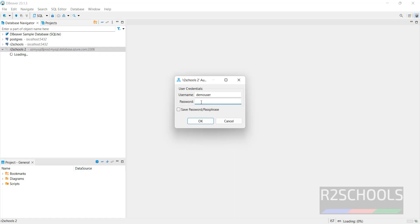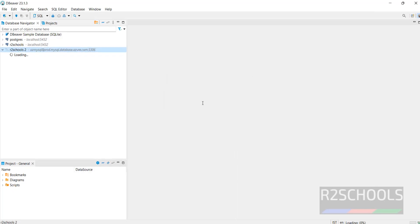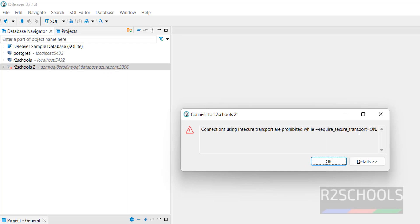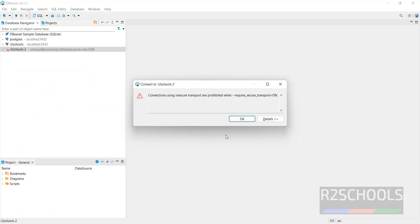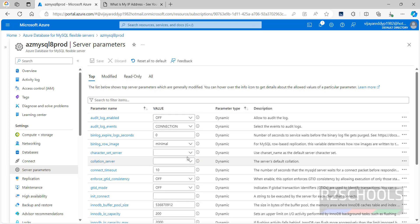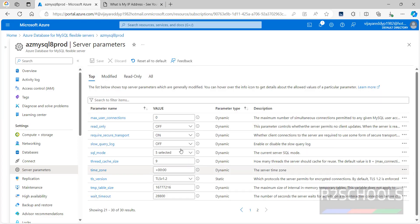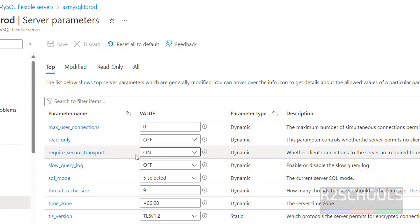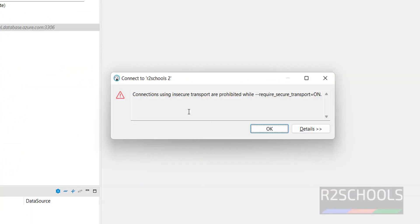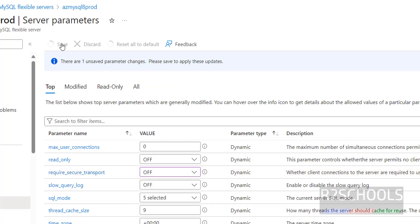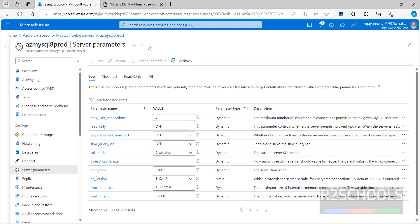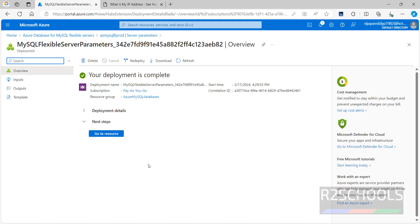Click on the connection and provide the password. Go to Settings, then Server Parameters. Under 'require_secure_transport', this is set to ON, which means non-SSL connections are prohibited. If we disable this, we will be able to connect. Click Off, then click Save. Wait until it is saved successfully.